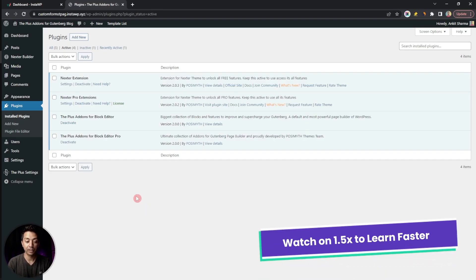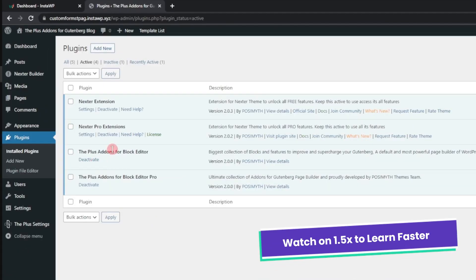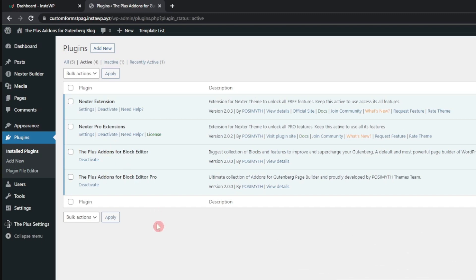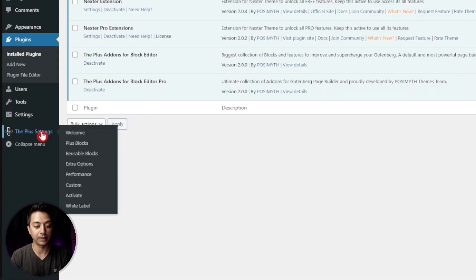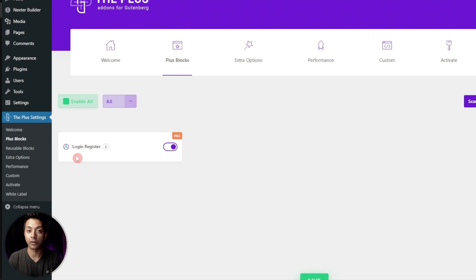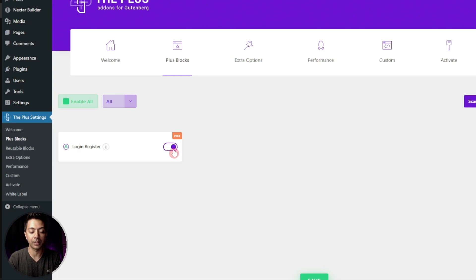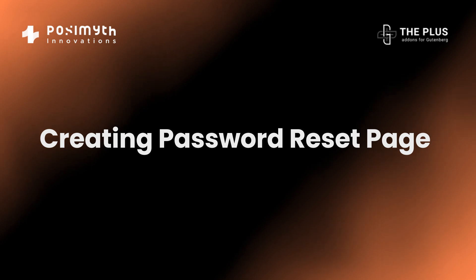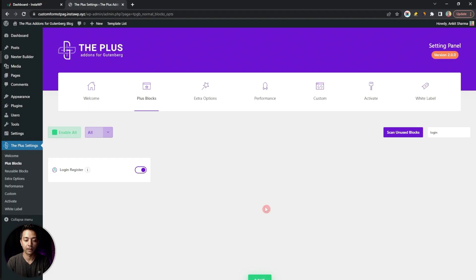In the plugin section we need to make sure we have the Plus Add-ons for Block Editor — both the free and pro version — installed and updated to the latest version. Once that is done, go to Plus Settings, then click on Plus Blocks, and search for 'login'. This is the Login Registration block we are going to use. It is part of the pro plan, so make sure you have the pro version installed. Then simply turn this block on and click Save.